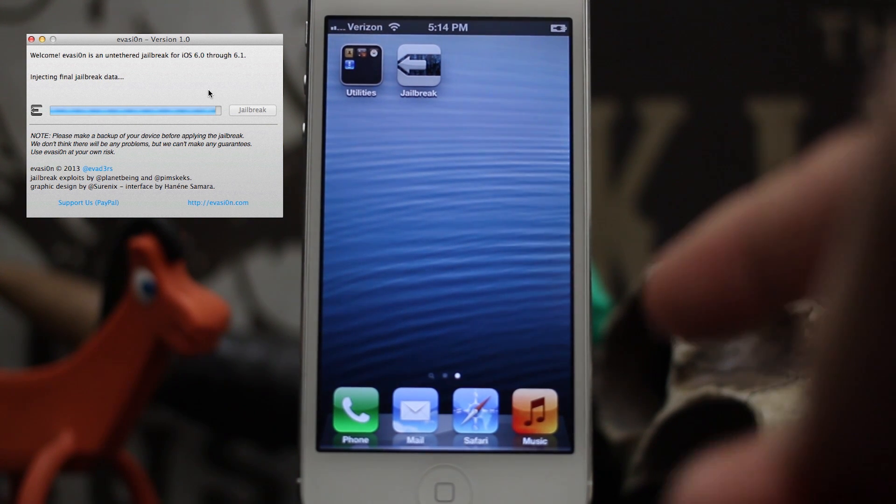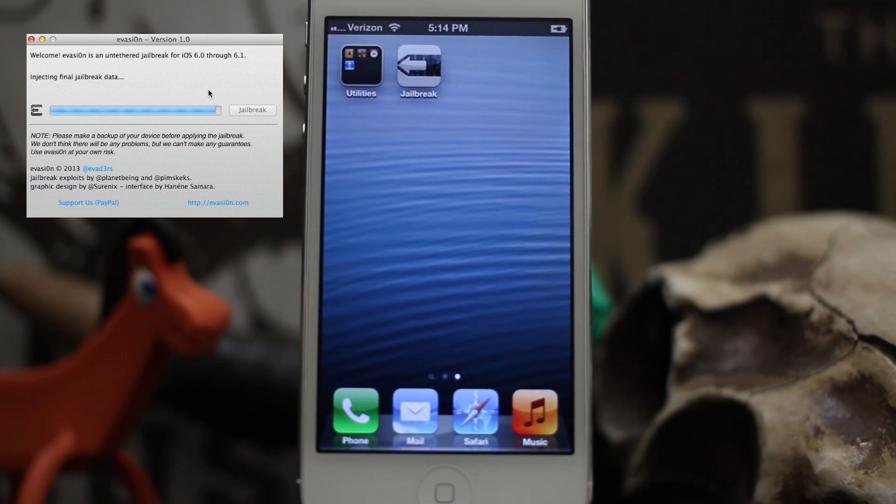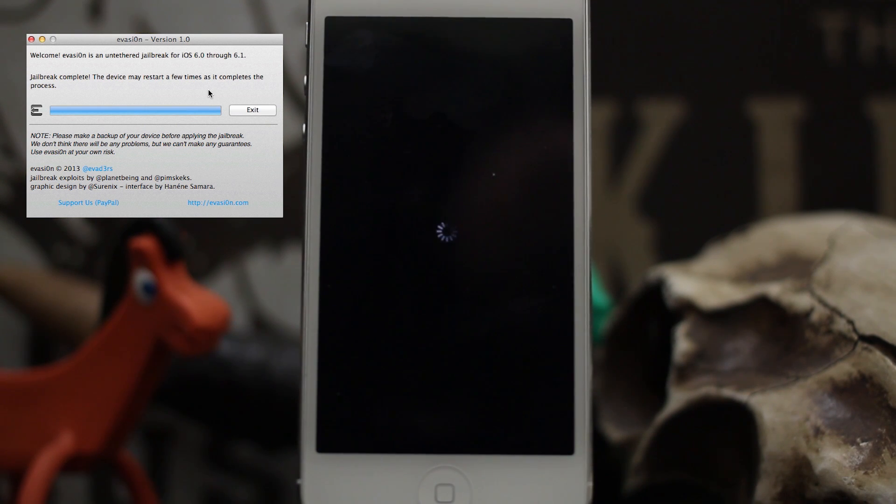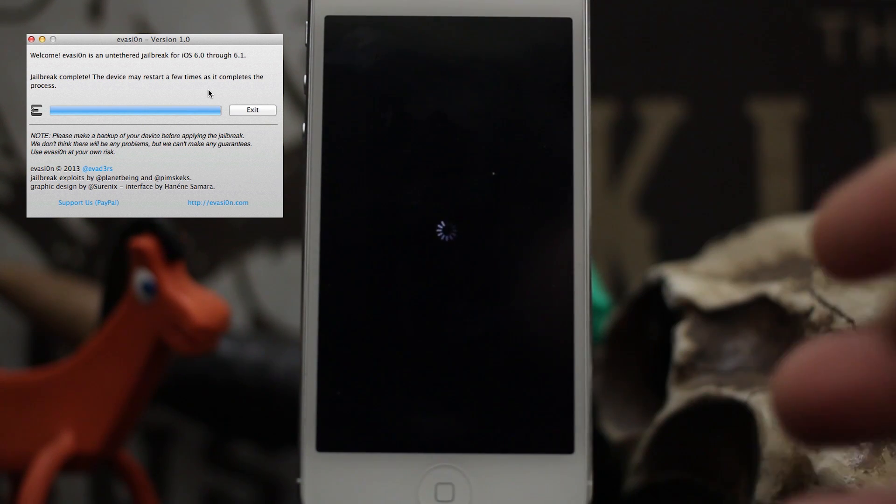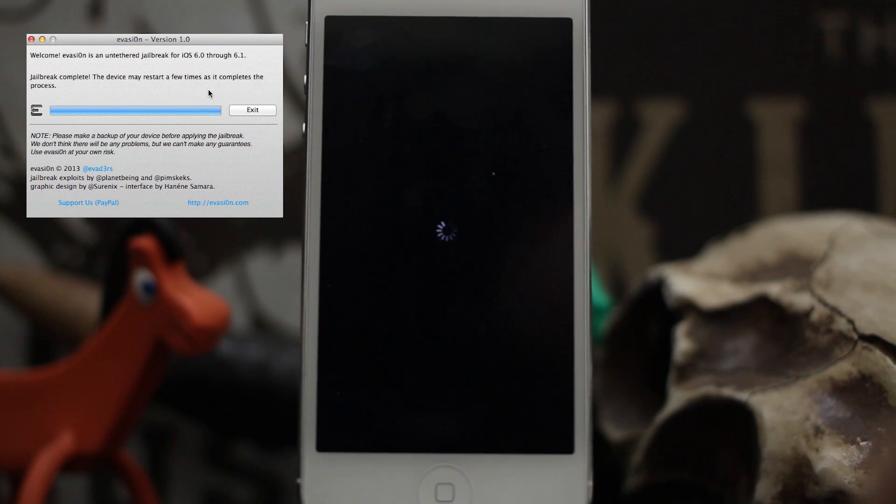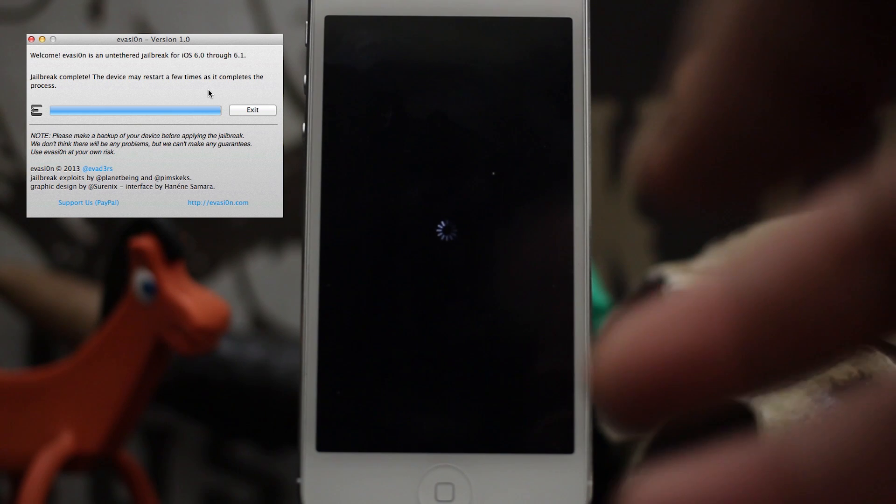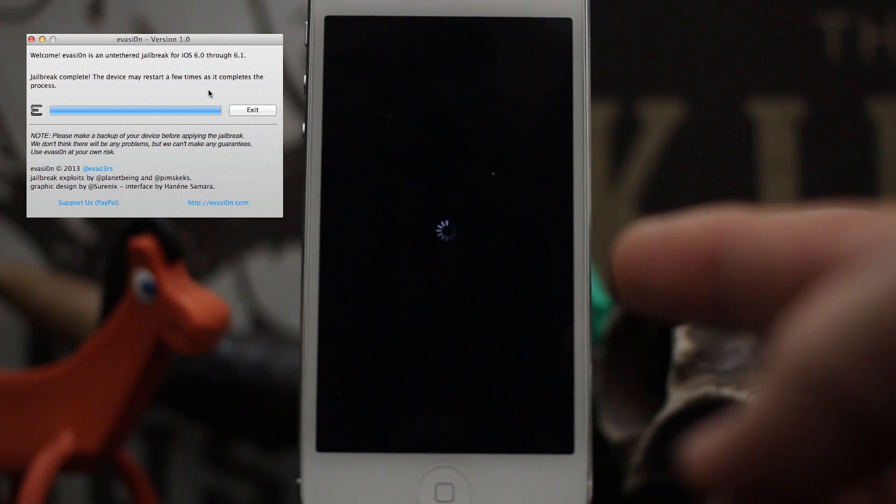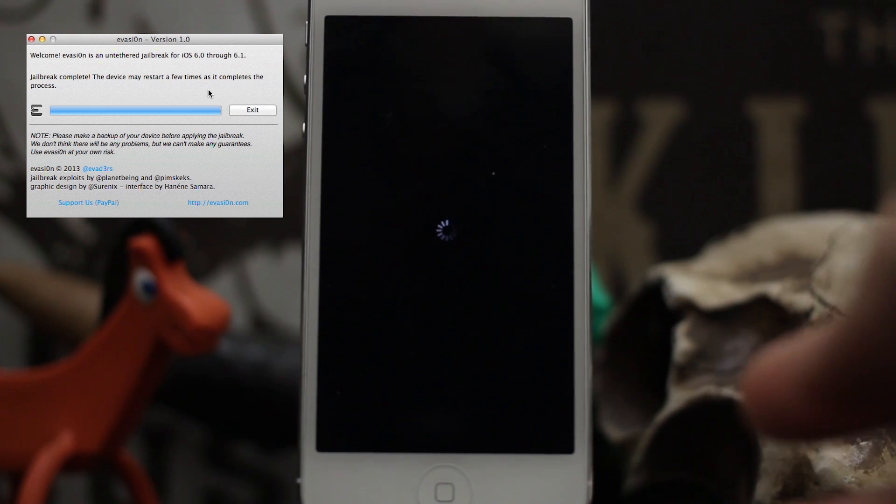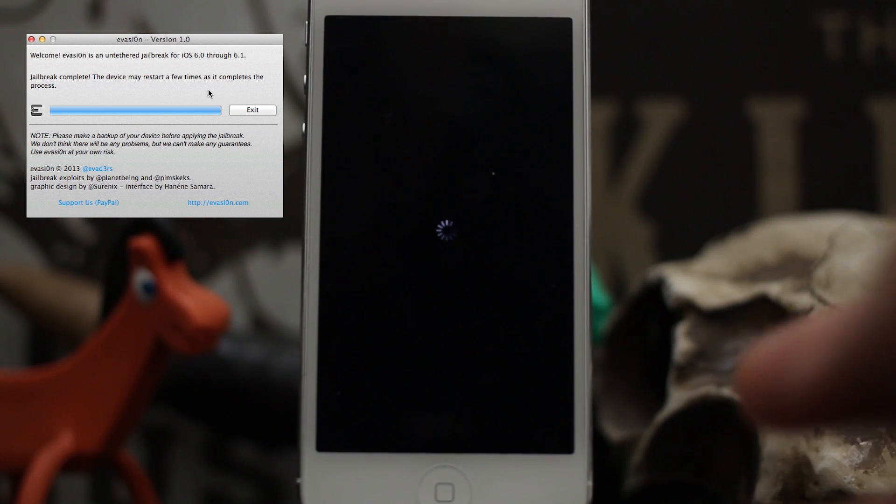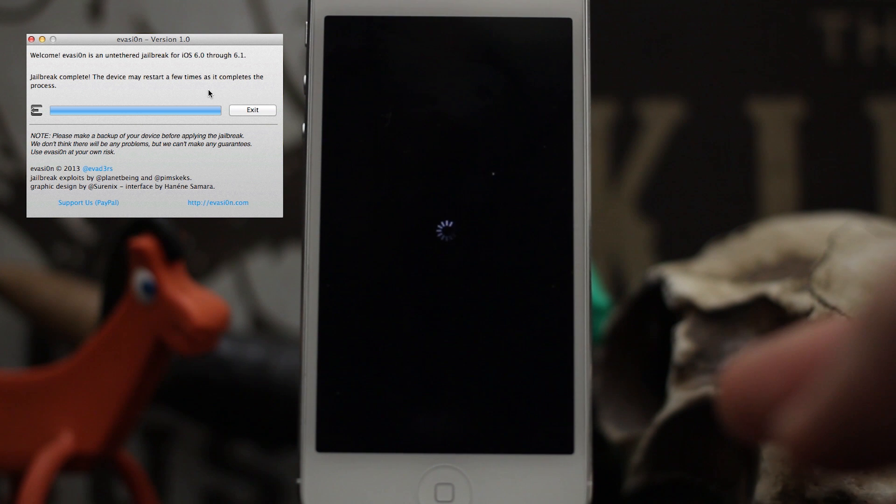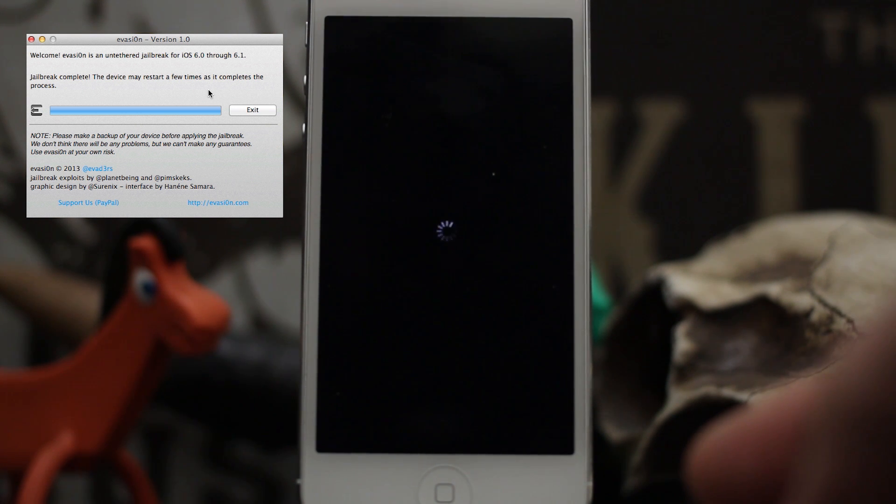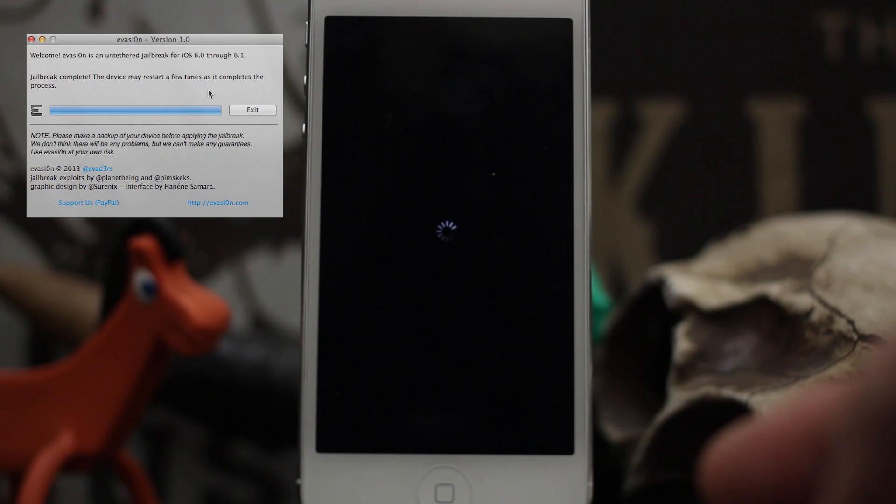Jailbreak is complete. The device may restart a few times as it completes the process, so just let this restart. Let it sit here, and you can click the exit button on the evasion tool as it does say exit now.